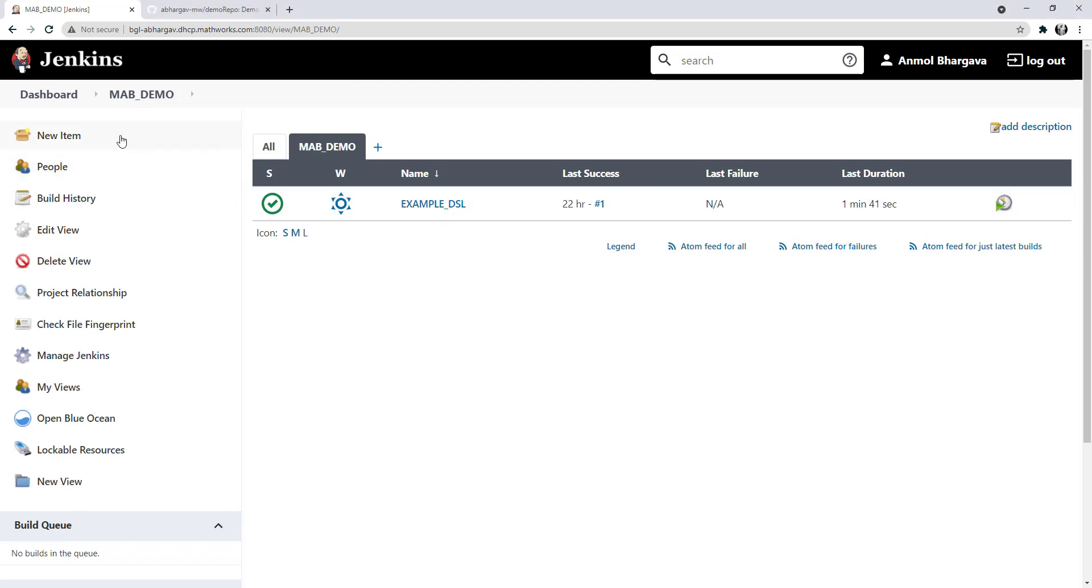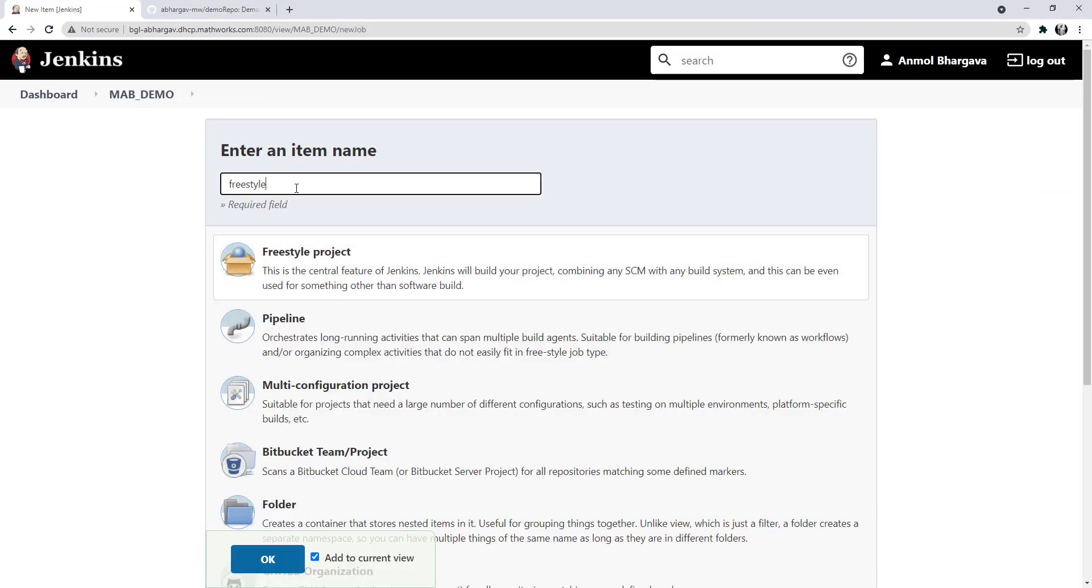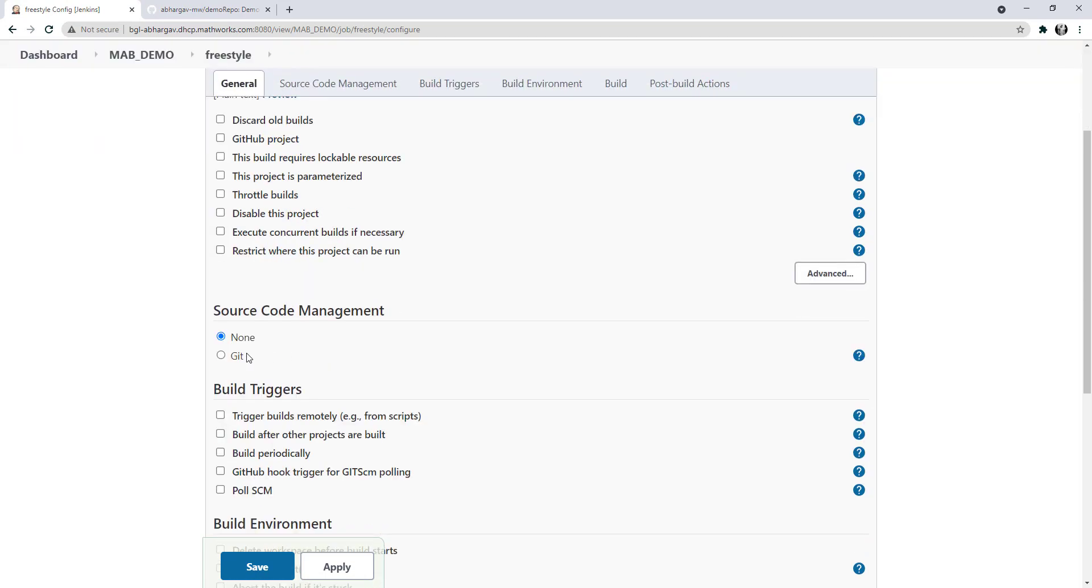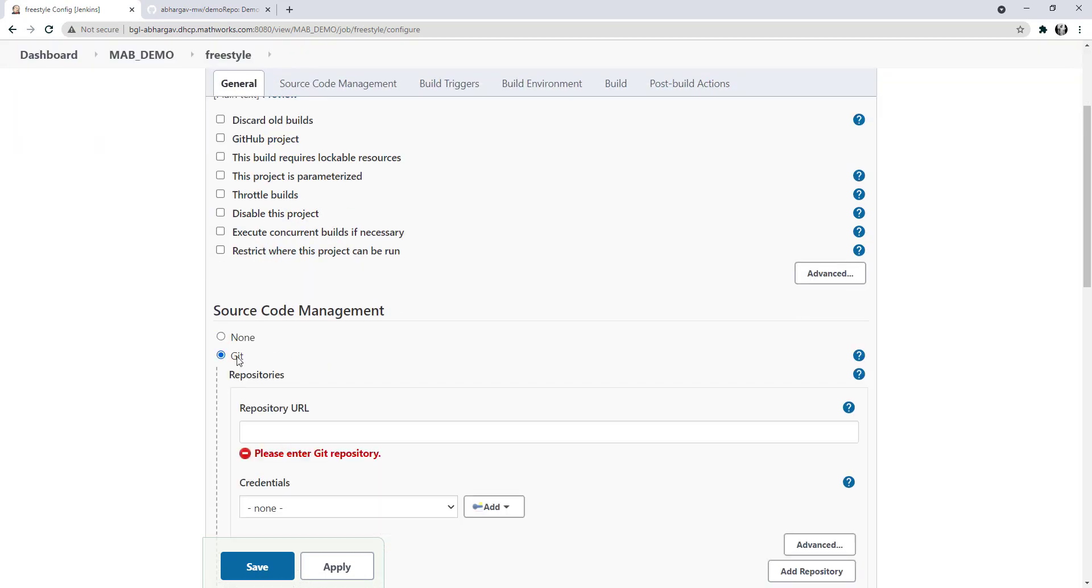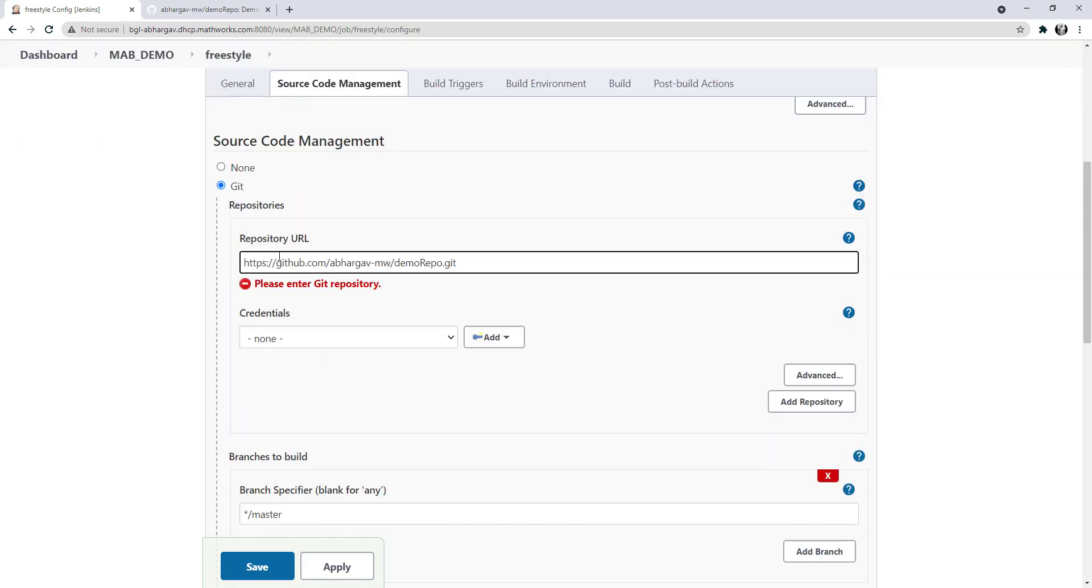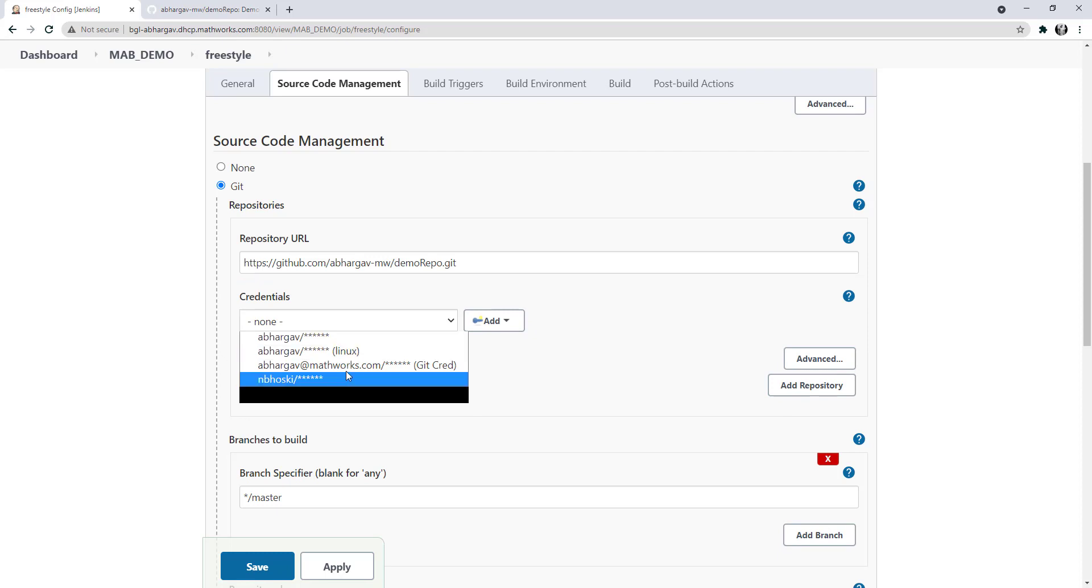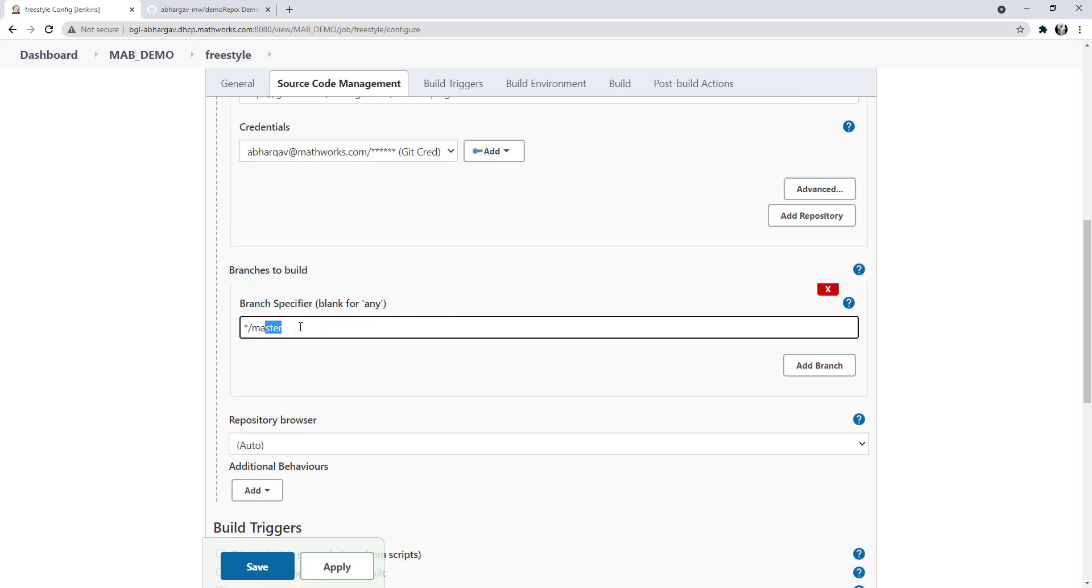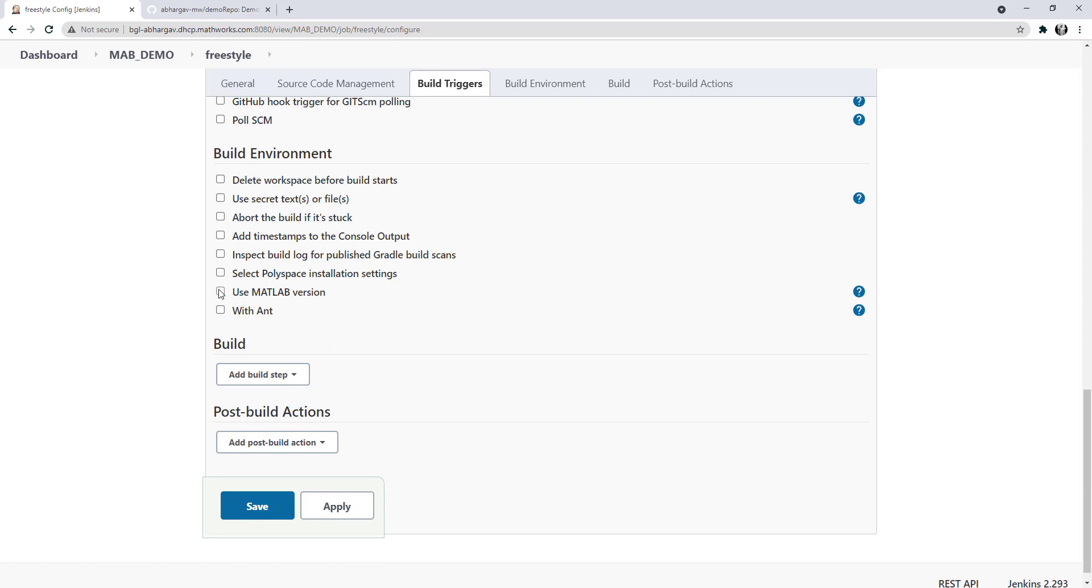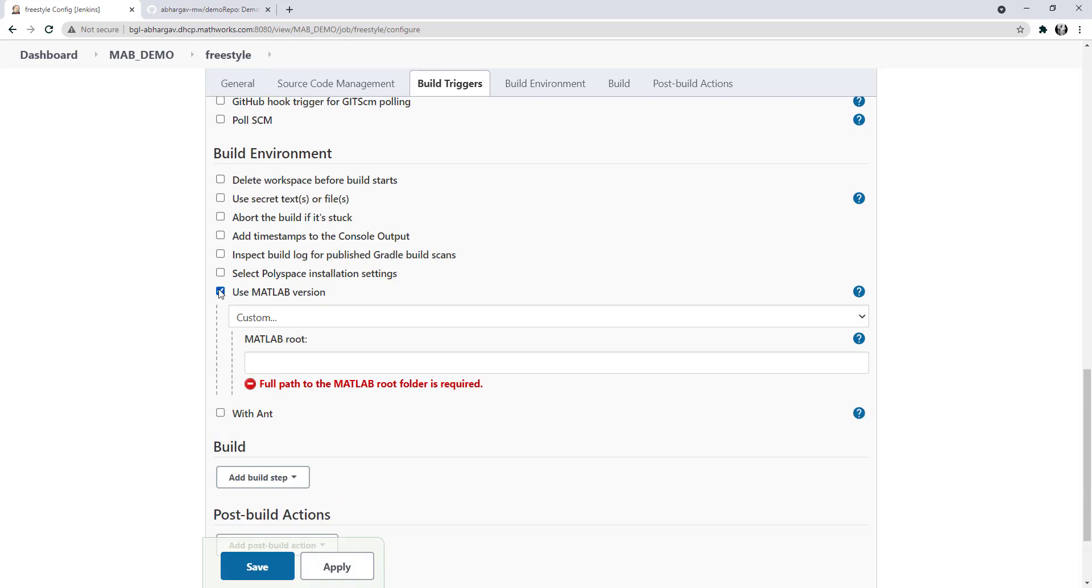I'll start by creating a freestyle project. Here, I'll specify my GitHub repository and related git-scm settings. Let's take a look at the Use MATLAB Version option. Currently, it's asking me to specify a path to the MATLAB executable.